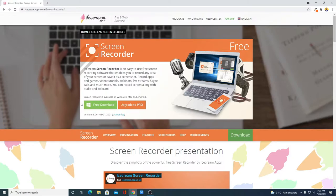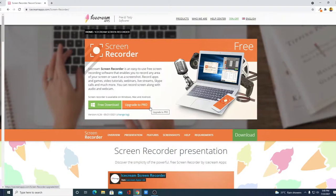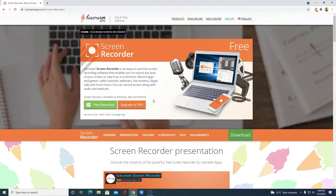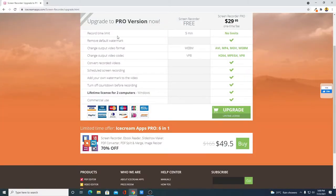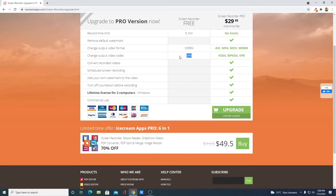Here we have two download options: one is free download and another one is the pro version. Let me show you the difference between free and pro. Simply click on Upgrade to Pro and here you can find the difference. On the free version you only get five minutes of limited recording time, but on the pro version you have unlimited time. The free version also only supports one video format and one video decoder.